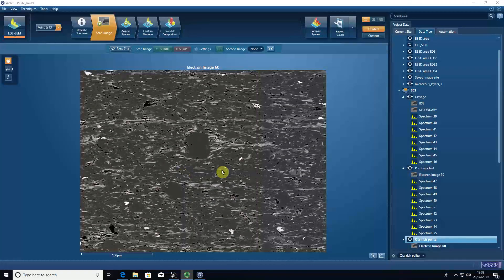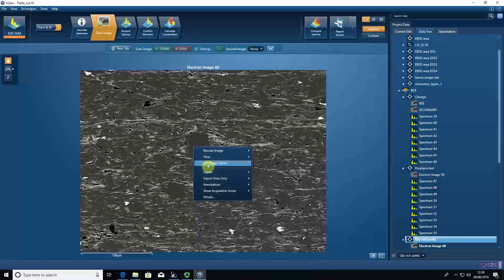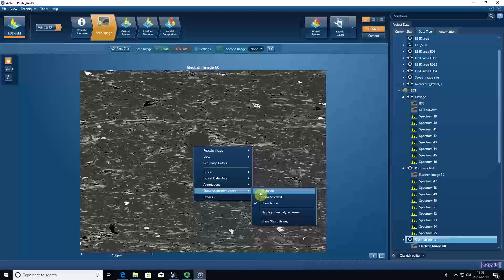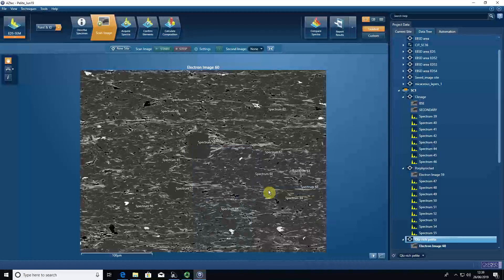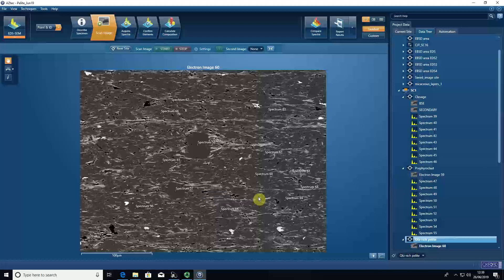In order to do that, I recommend turning on the acquisition areas, so we show all, and we can see where the spectral locations are.